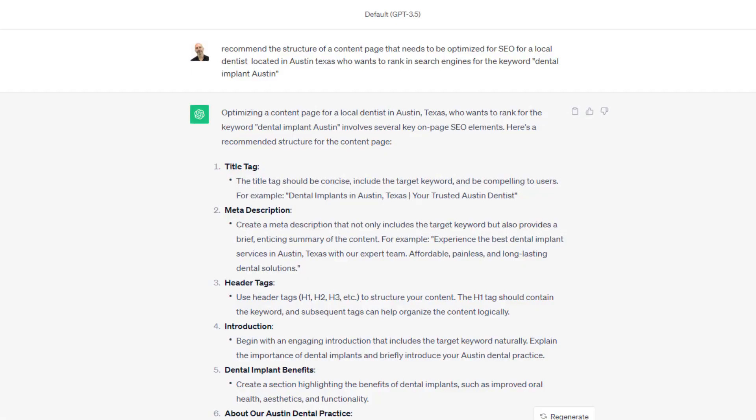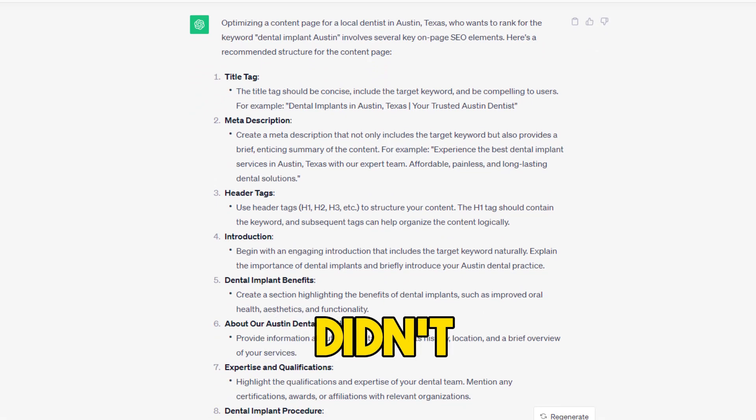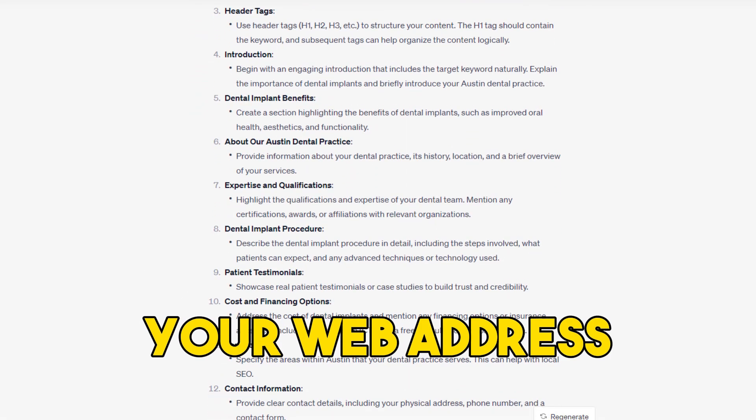So you've identified the keyword you want to rank for and you now have the content structure recommendation for your page. While creating your page's content might seem pretty straightforward based on ChatGPT's suggestions, let's go through it together to make sure you don't miss anything, especially if you're not an SEO expert. First things first — ChatGPT didn't give any tips on how to set up your web address for the page. The web address is an important SEO signal, so you'll want to make it keyword-friendly.